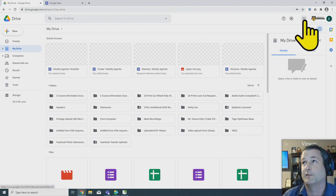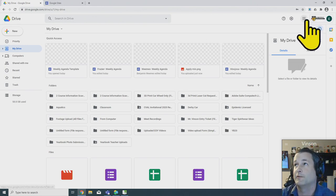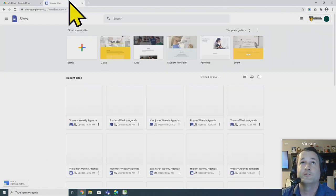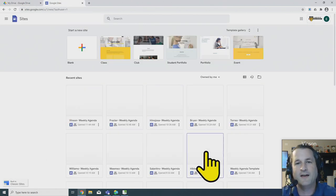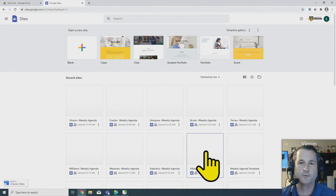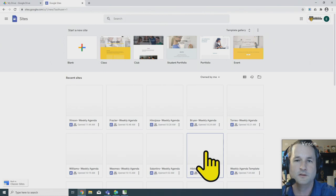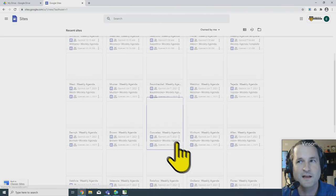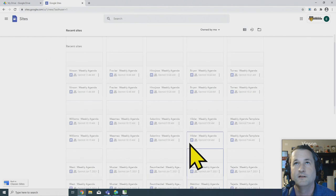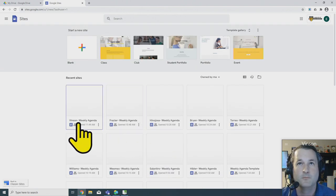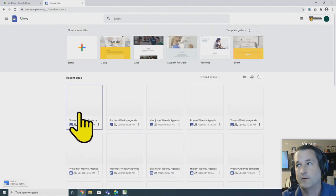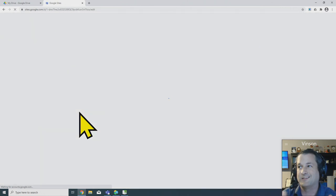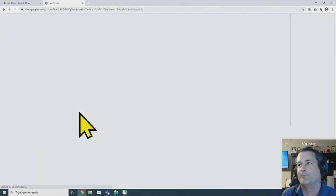And once you do that, up at the top you can click the grid next to the Computech logo and from there you can click Google Sites. Once you're in Google Sites, you shouldn't have as many as I have here. I have a Google site for every single person that's watching this video. Okay, you don't need to have this many, but you will have one and yours should be your last name weekly agenda.